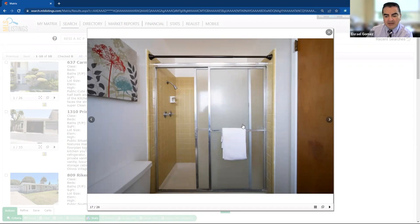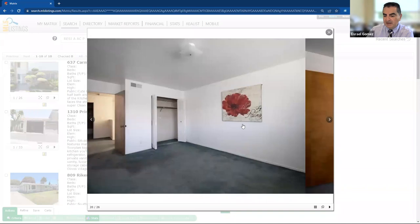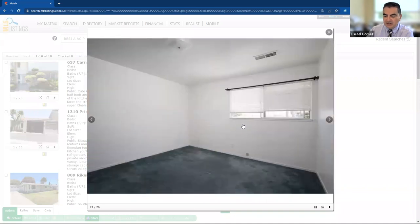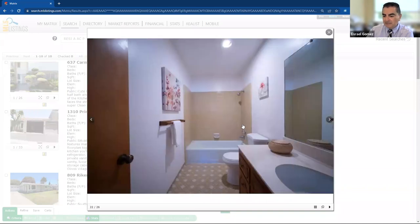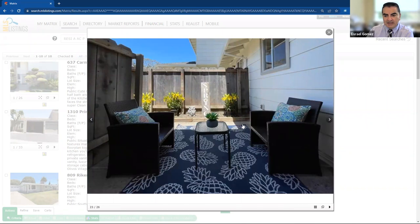These are actually pretty popular right now. Nobody wants to step into a tub as many of the owners are getting older in the area or just in general. A lot of the baby boomers are looking for that. So really nicely done patio. Very private. I think that's nice.